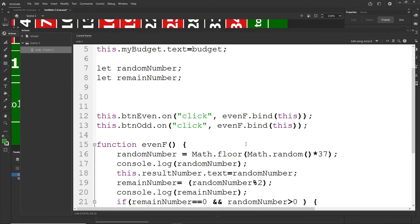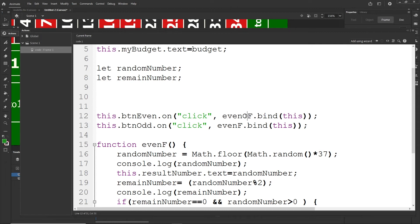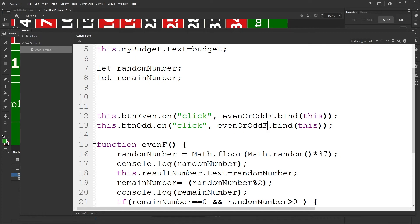In the first tutorial I used separate functions for each button. In this tutorial, both buttons will call the same function. I'll change the function name to 'evenOrOddF' and add 'this.btnOdd.on("click", evenOrOddF.bind(this))' so both buttons call the same function. Right now both buttons do exactly the same thing — they both generate a random number and check even or odd. We need to determine which button was clicked.